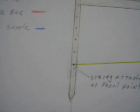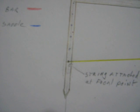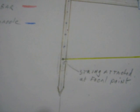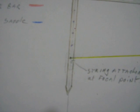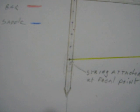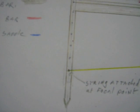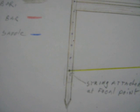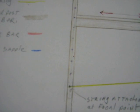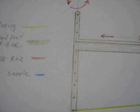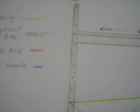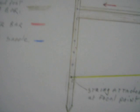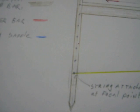The string line is attached at the focus of a parabola which is somewhere on the central point. It can be attached at any of the points up along the central post.